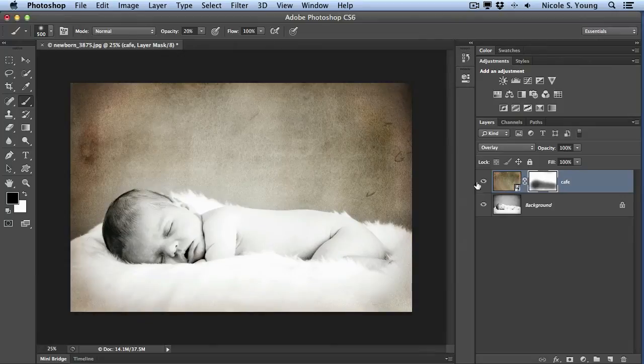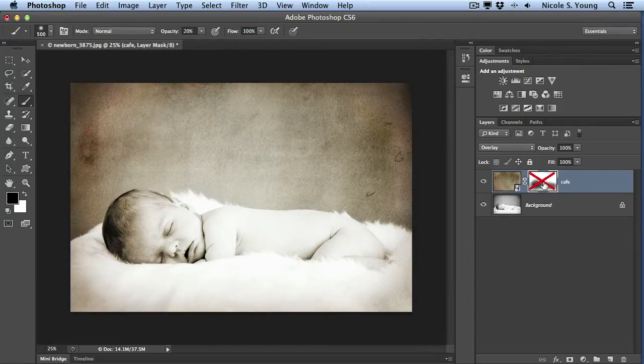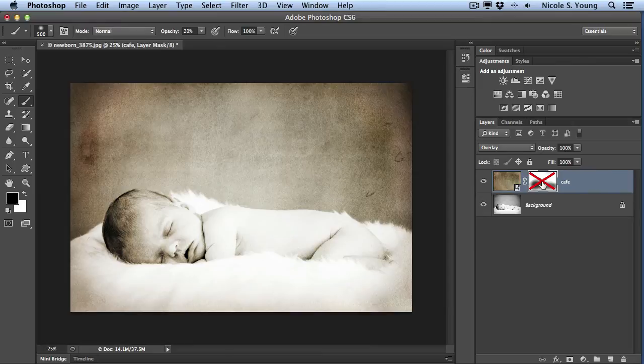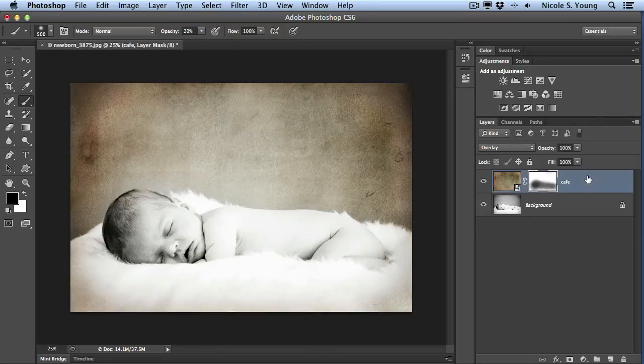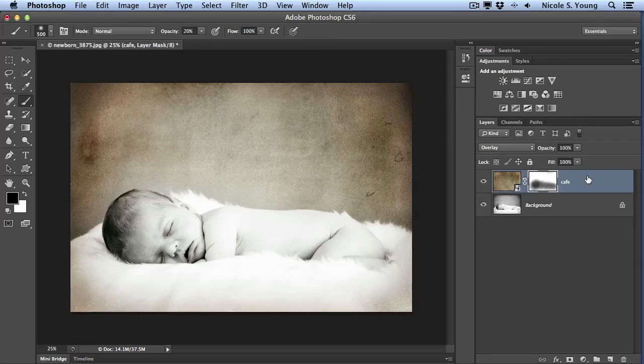So let me go ahead and show you the before. So that's without that mask added. I just held the Shift key and clicked on the mask by the way to hide that. And after. So now I have a nice soft transition from my textured image over to the actual subject.